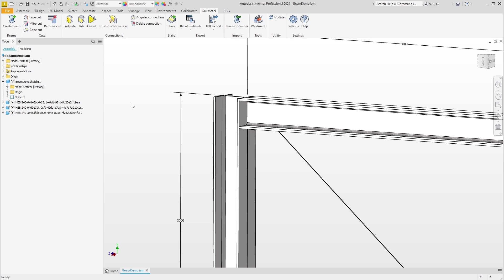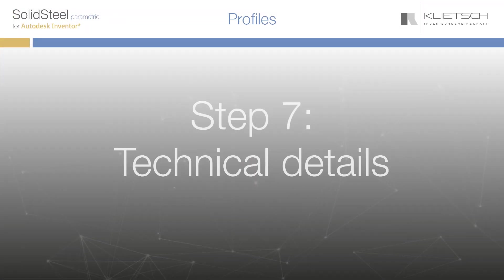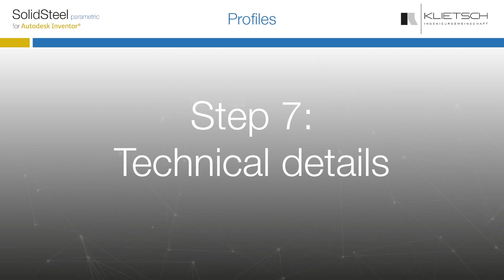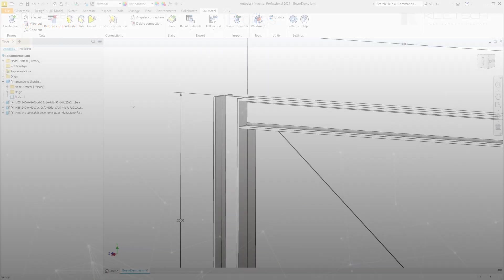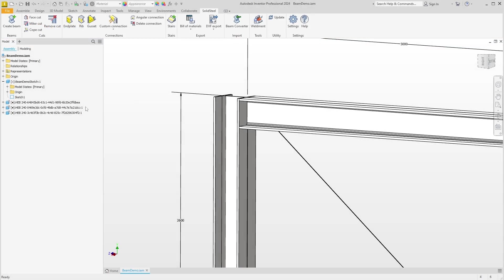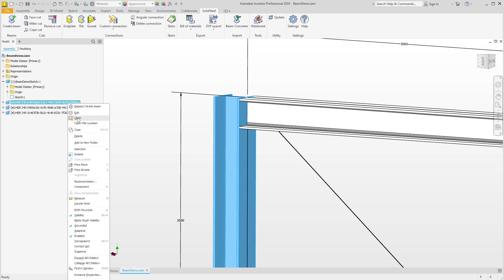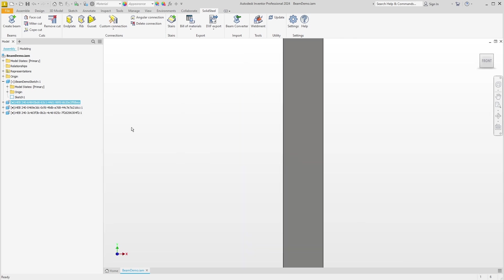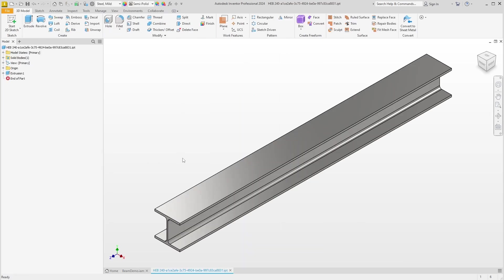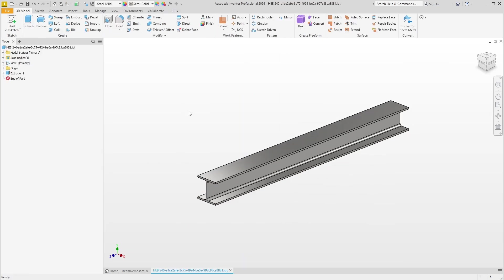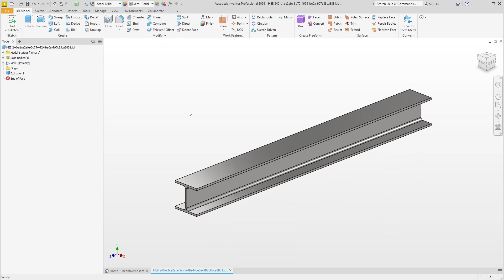With a little practice, you should be comfortable working with profiles now. So let's move on to some technical details in step seven. To do this, we will open a beam and take a closer look at it. We can see that the beam is a normal Inventor file with a normal extrusion. We extrude from the center to both sides, which has several advantages such as not cutting away the sketch when we cut the part.